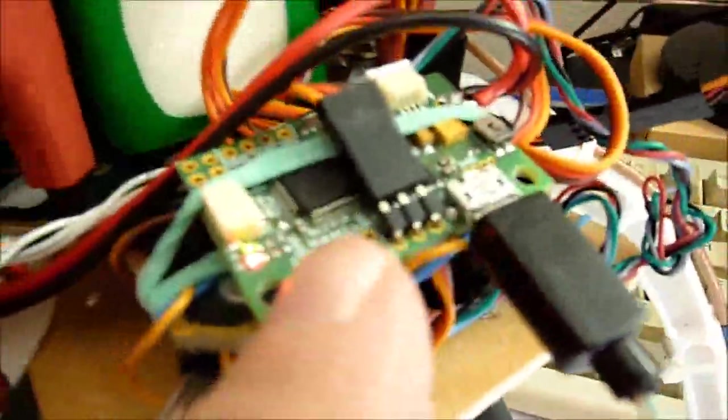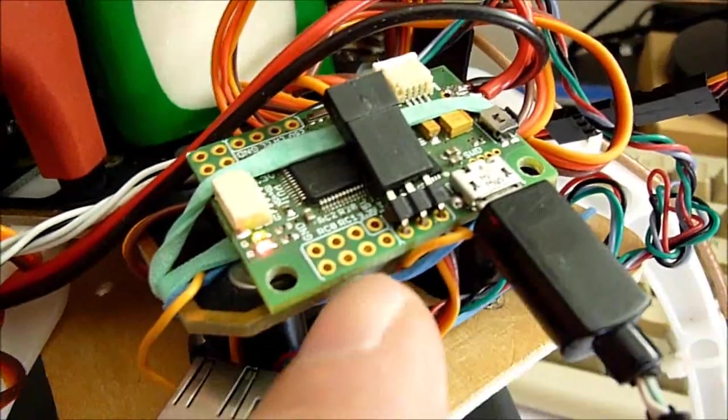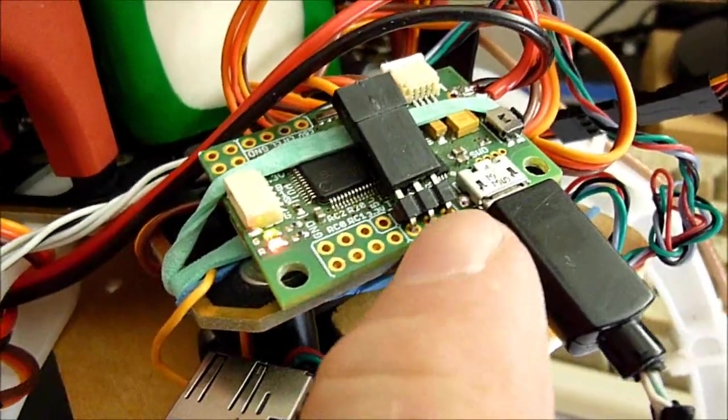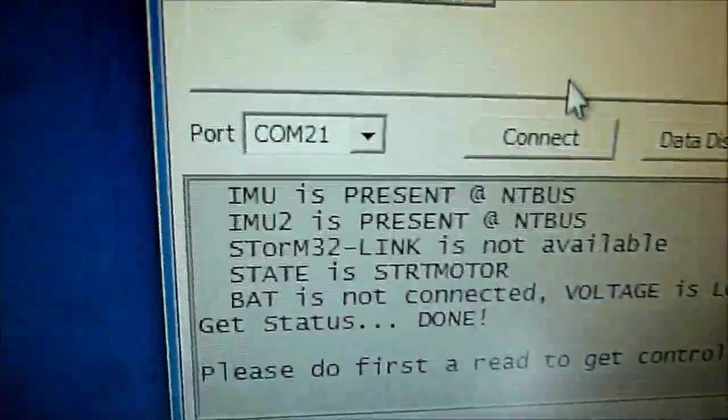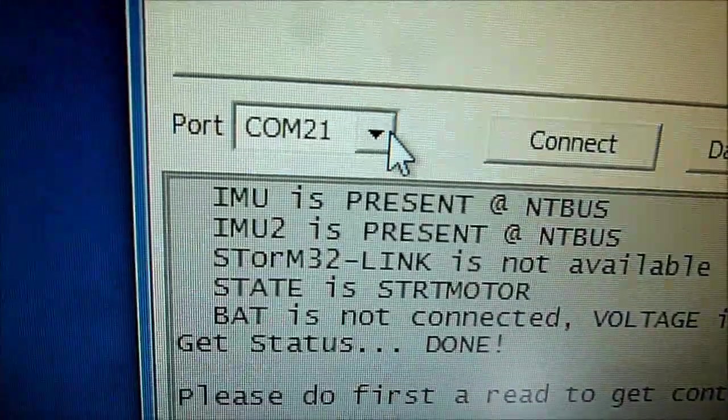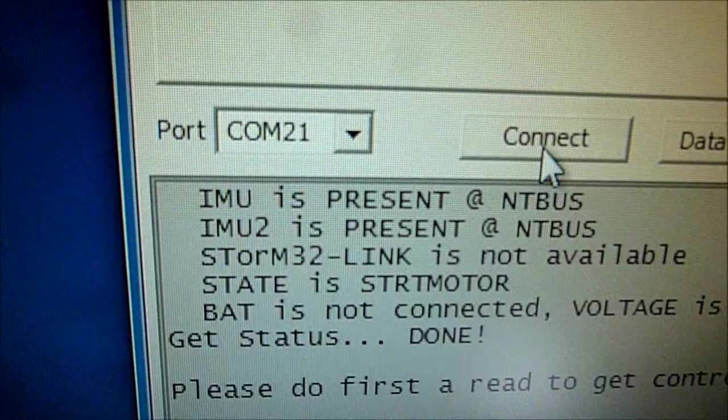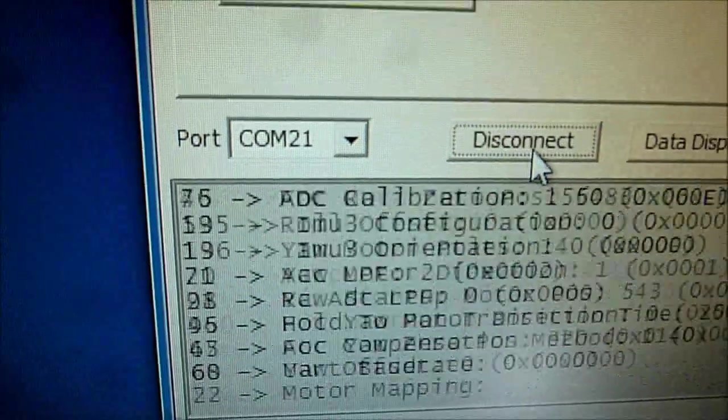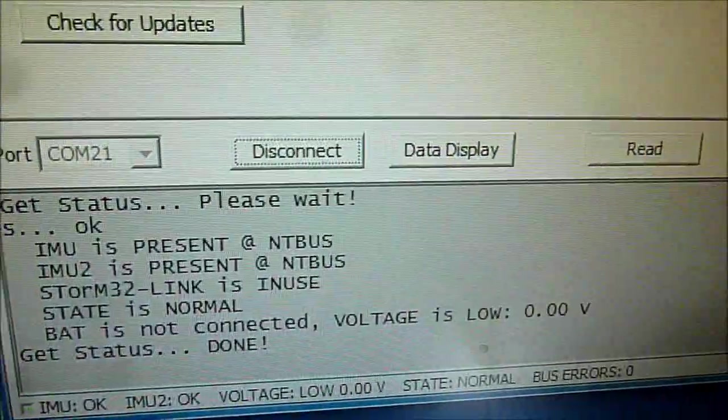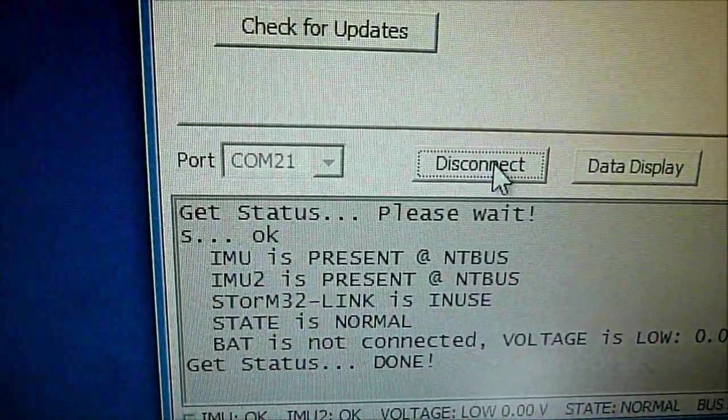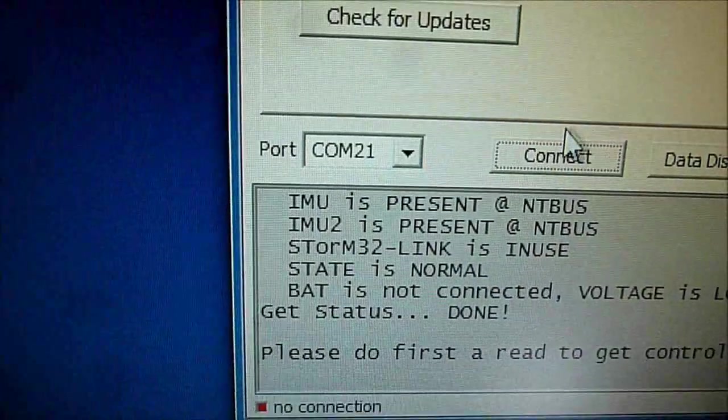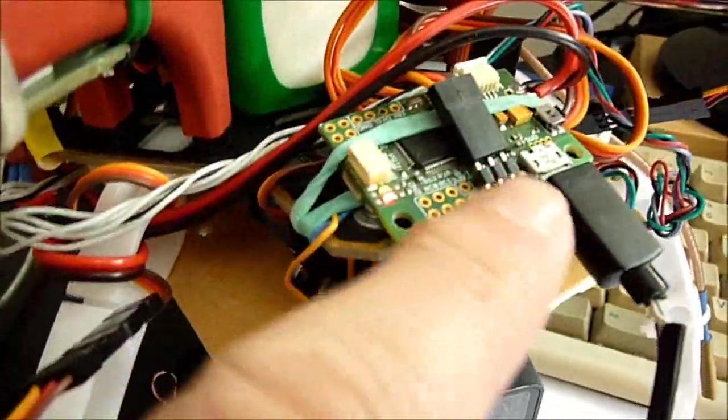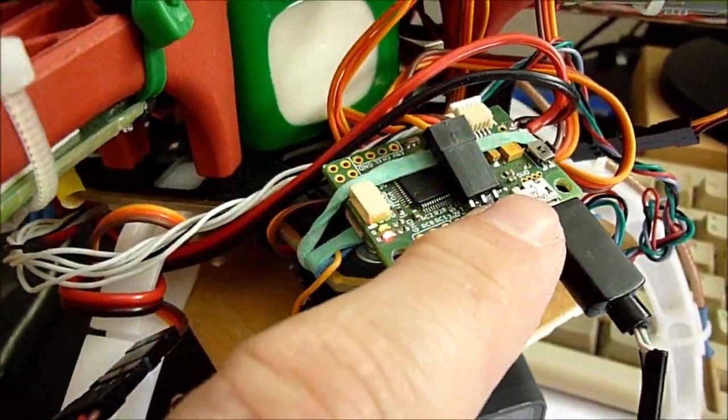So here we have a USB cable which is connected to the Storm32 gimbal controller, and in my case this USB port is on COM 21. So when I go to the GUI I can connect, read, write, data display and so on and so forth and disconnect. So this is just to confirm or to demonstrate to you that this USB port is on number 21.